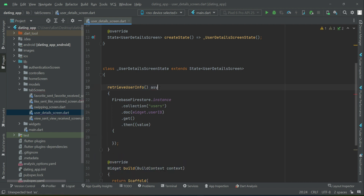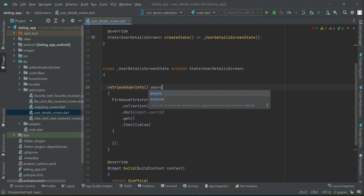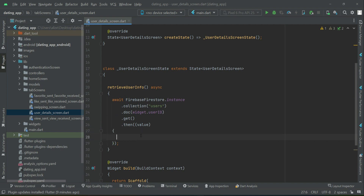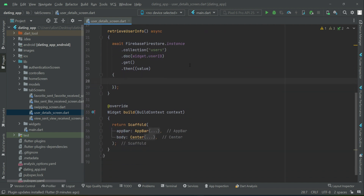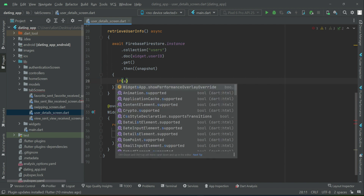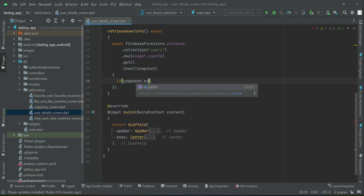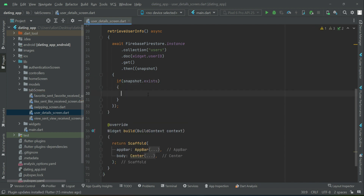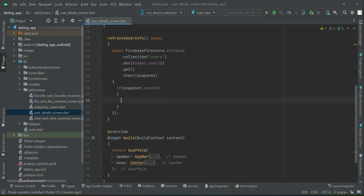We have to make this method asynchronous, which simply means that we have to wait for the response from the Firebase database. We need to first get this data, then the rest of the code will execute once we get the user data. Let's give it the name 'snapshot', and first we will check if this user data exists in the database — we can say 'snapshot dot exists'. If it exists, simply get the data and assign it to the required variables.